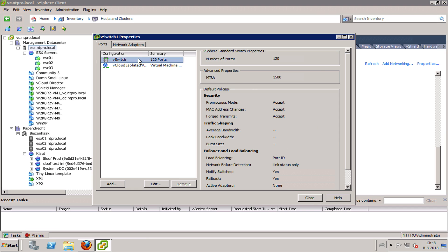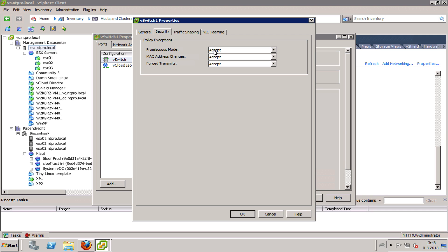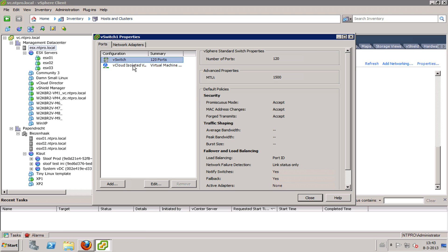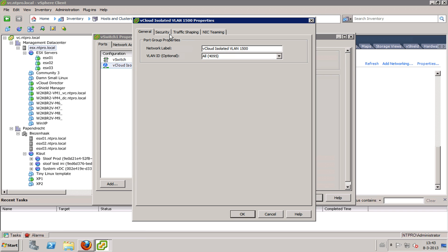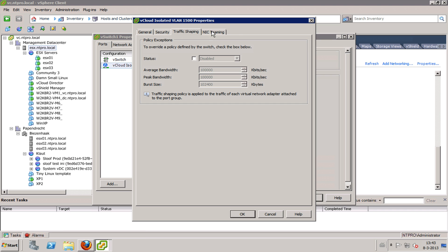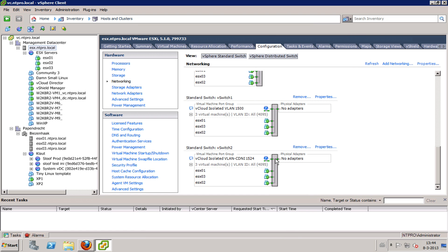When I go to my physical ESX box and go to Configuration and my standard switch, I can see the same thing here. This is the virtual switch — the MTU size is 1500, 120 ports — and I placed promiscuous mode on accept, which fixed an issue. This port group is the backbone for my virtual environment and it's in trunk mode, because all the distributed port groups are created on the fly with different VLAN IDs. This is just like a physical switch with all trunks configured on the trunk ports.